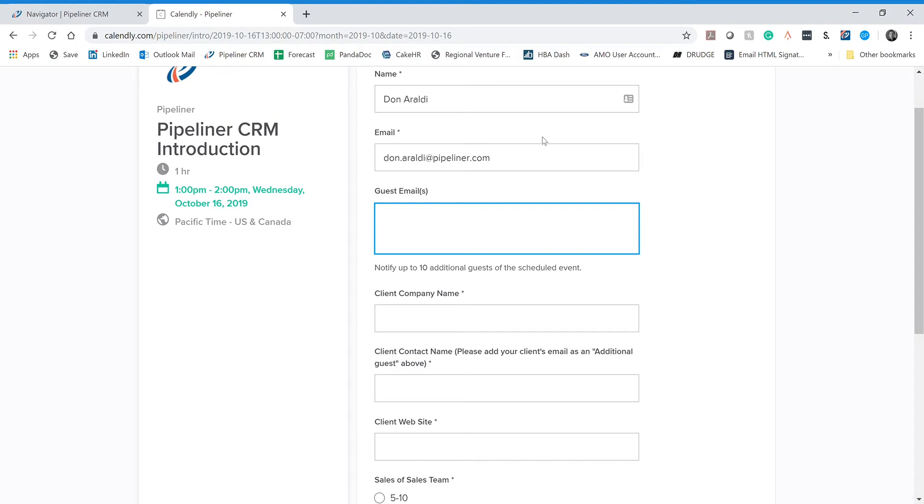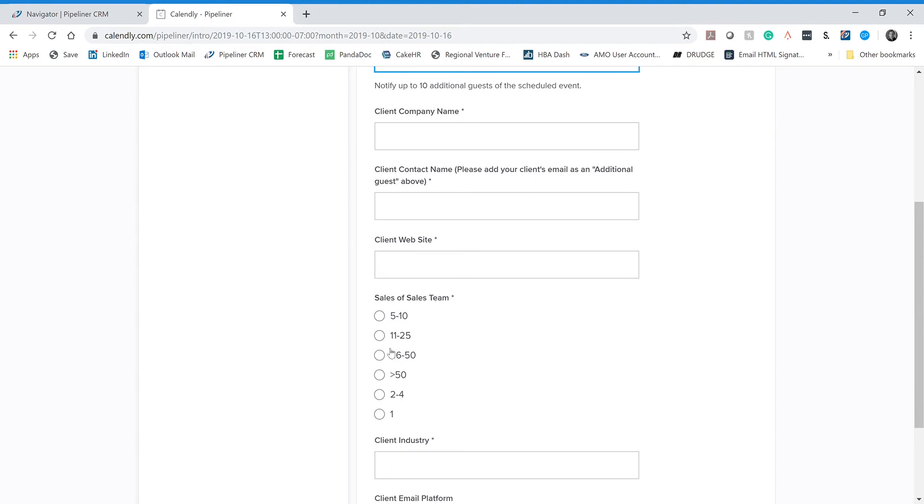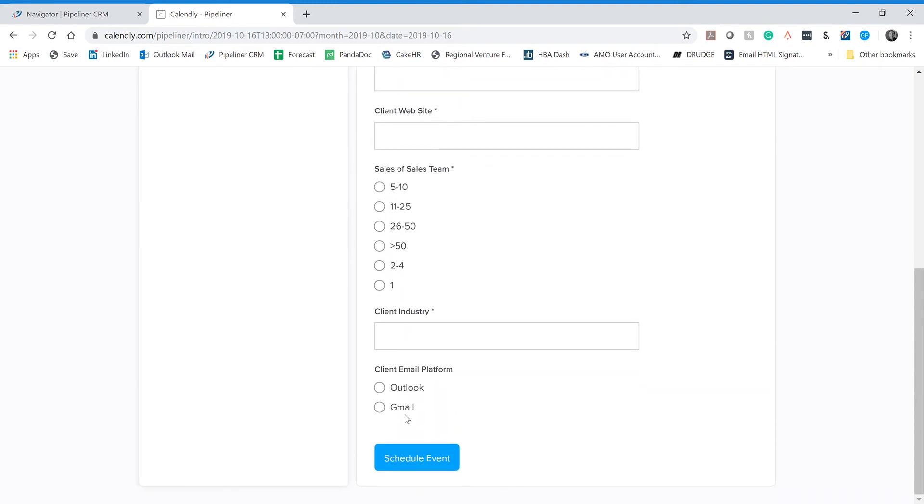So hopefully you now understand how to fill out this form. And when you're done, click on schedule event. Now I want to also show you what happens when you click on that schedule event. So to do that, I'm going to go to my calendar in Outlook and show you what it looks like.